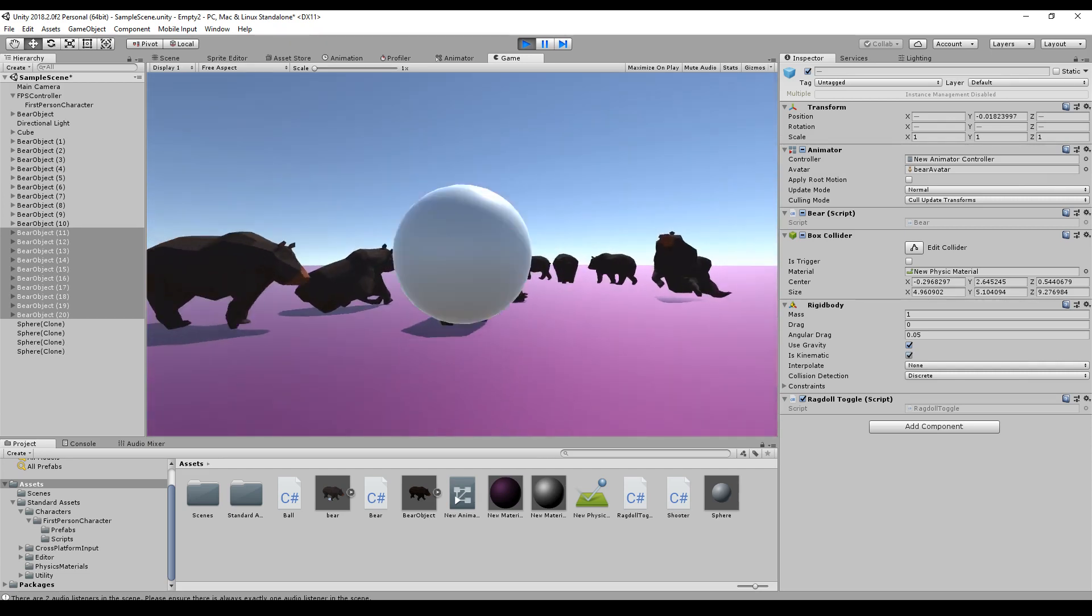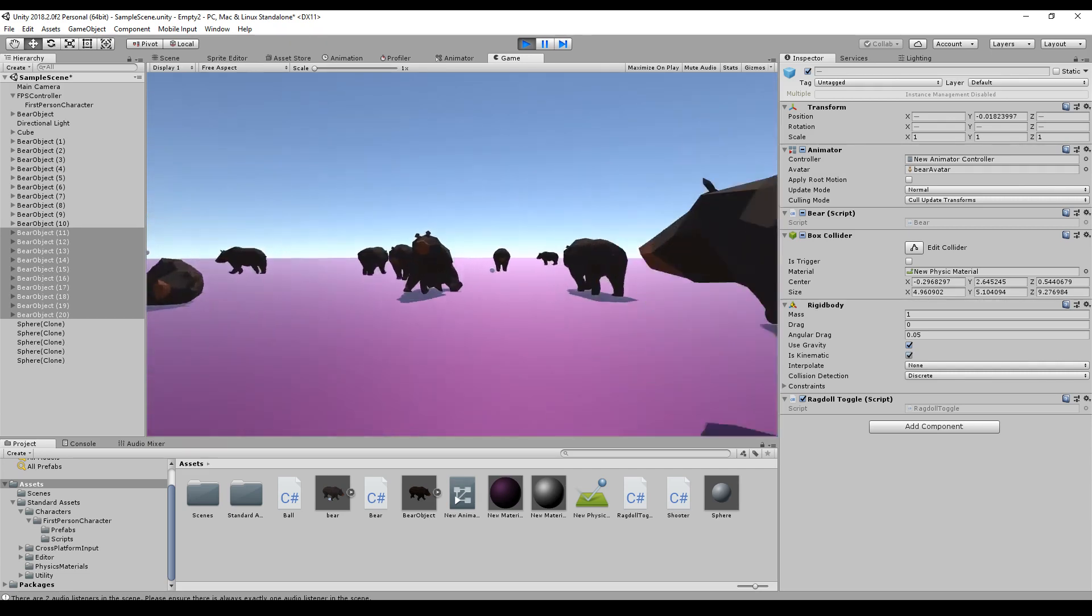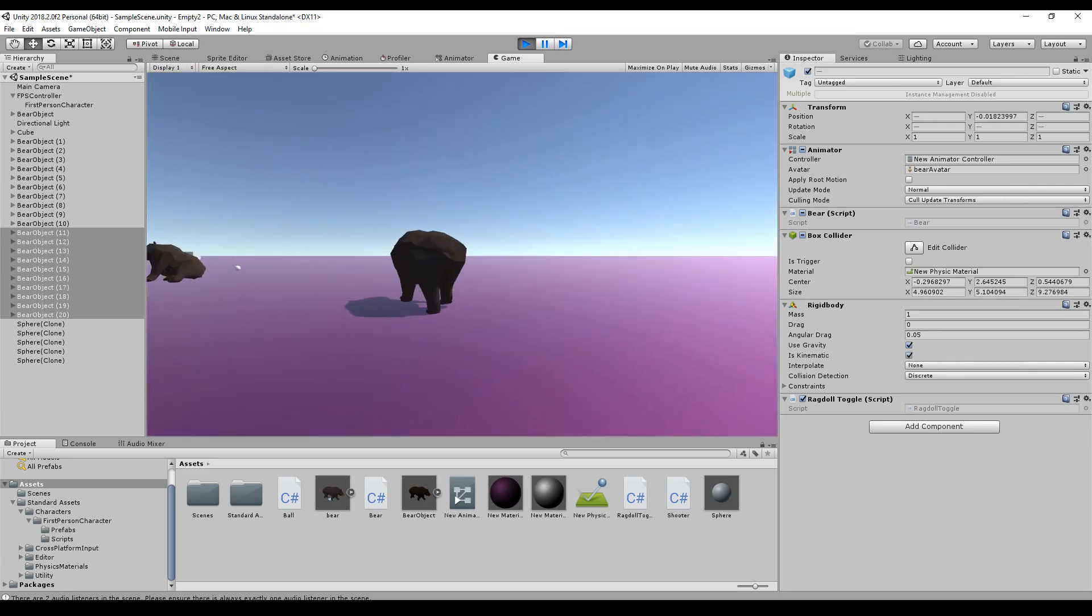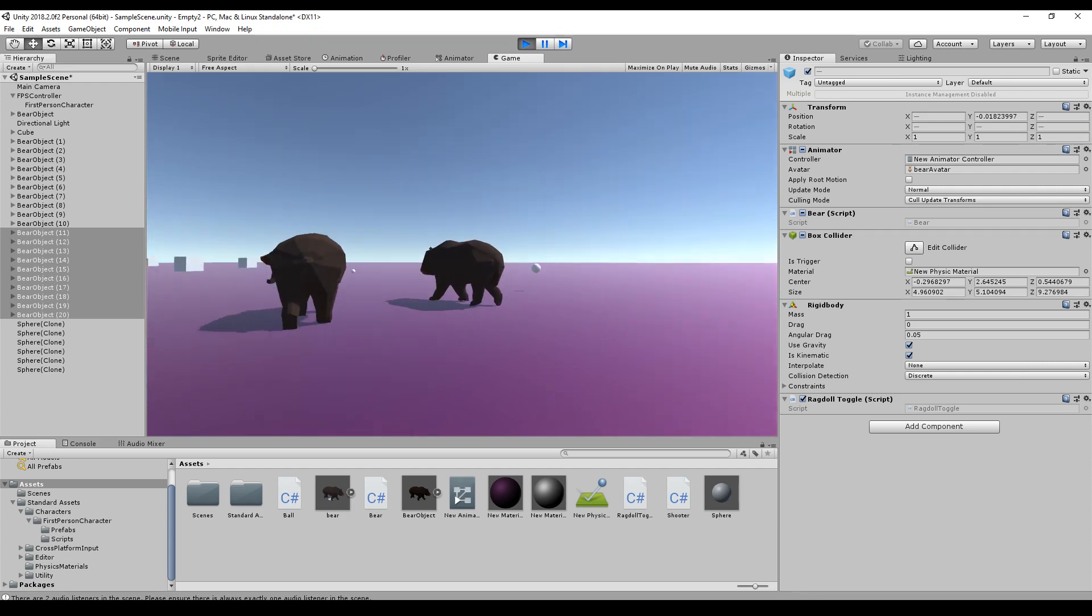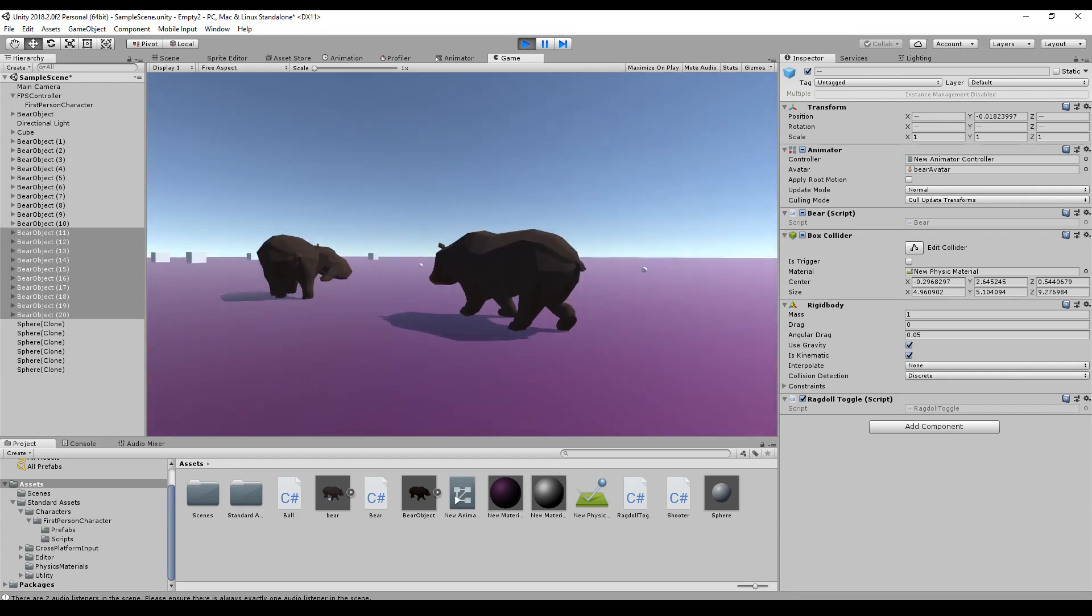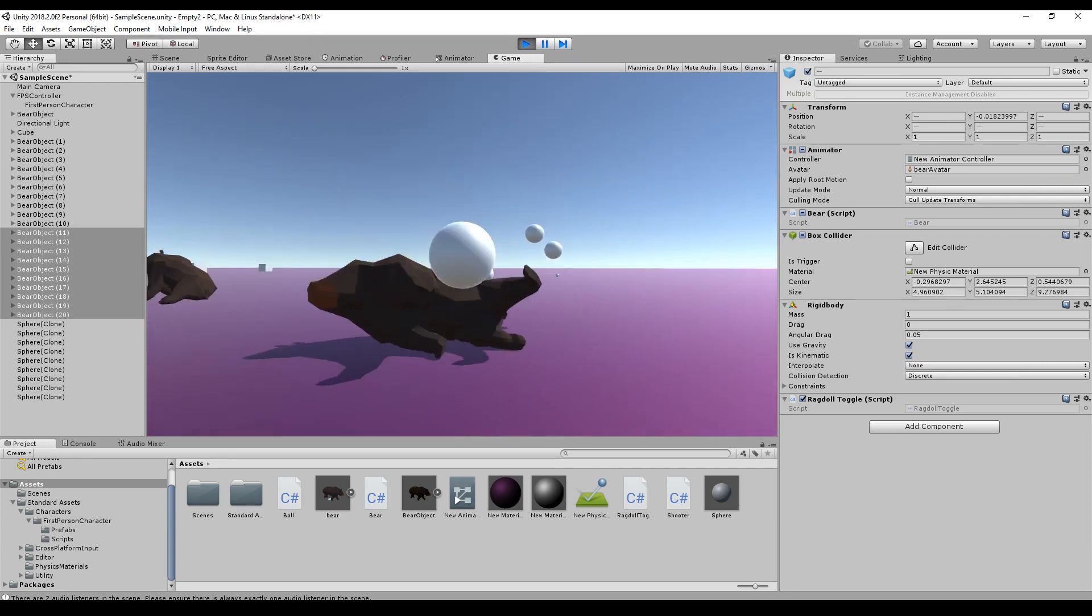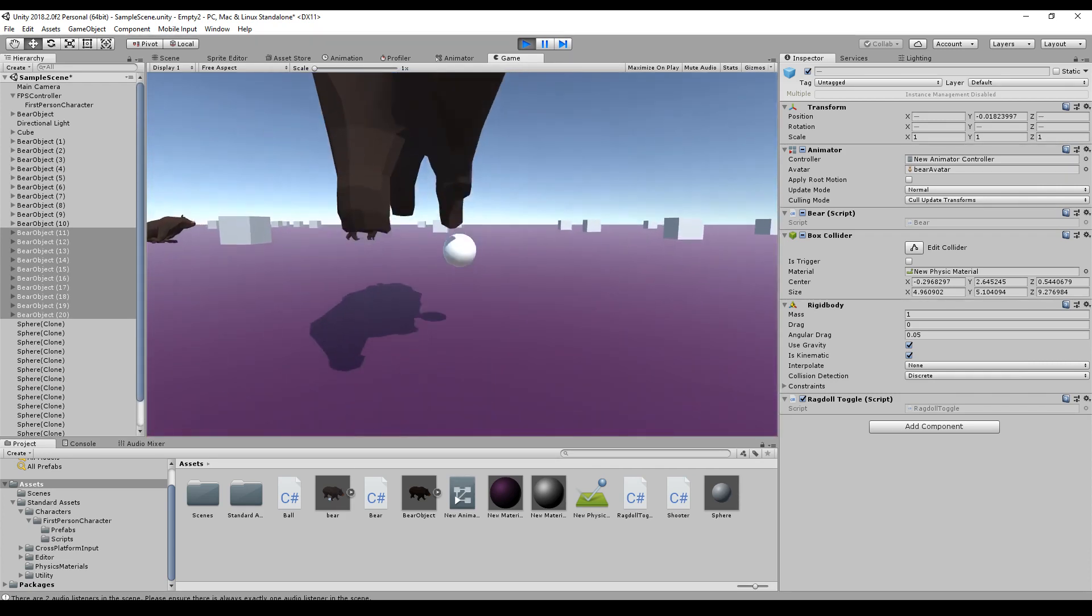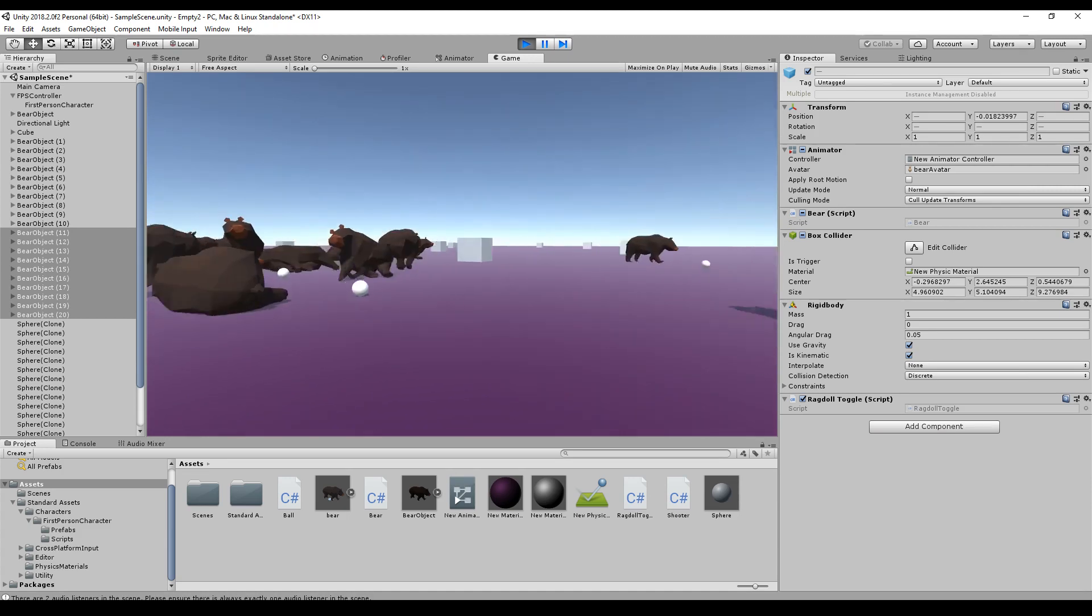So yeah, it's so much fun. I can make a game out of it maybe. Okay.